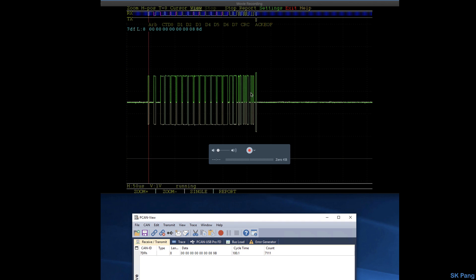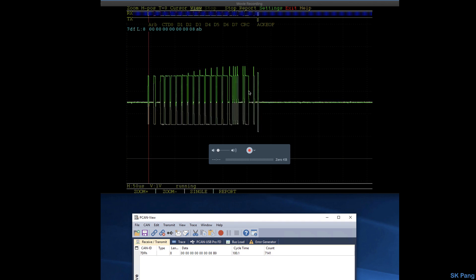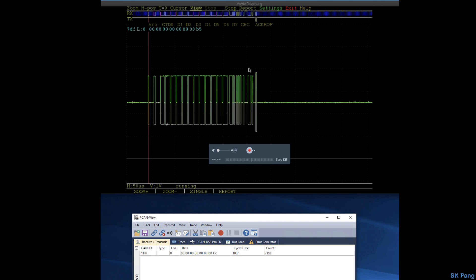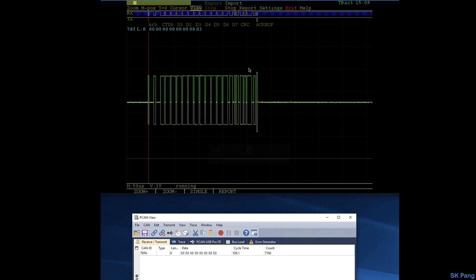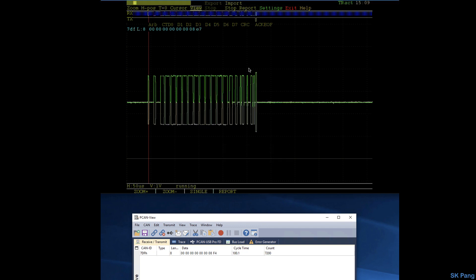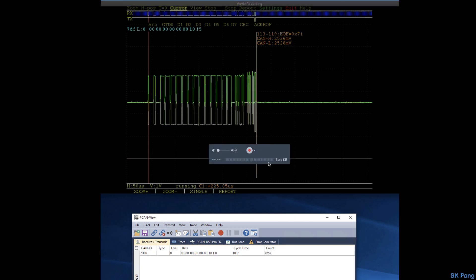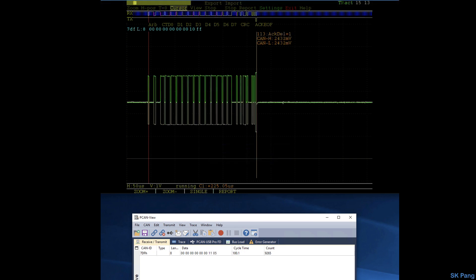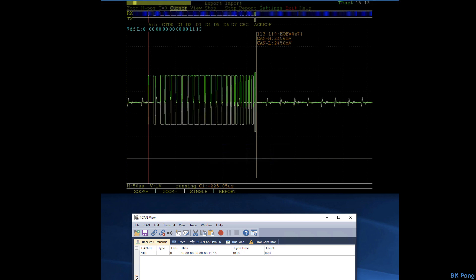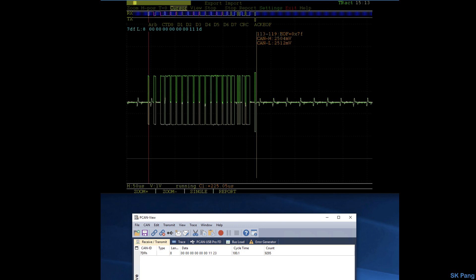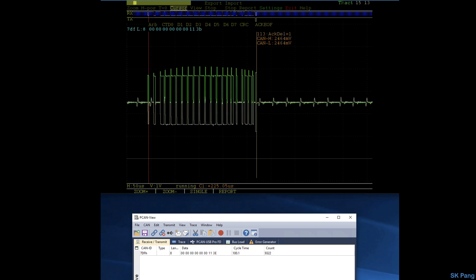Let's do some measurements on the actual time for the message. Let's put a cursor on here, so it is about 225 microseconds for the message, ignoring any bit stuffing.